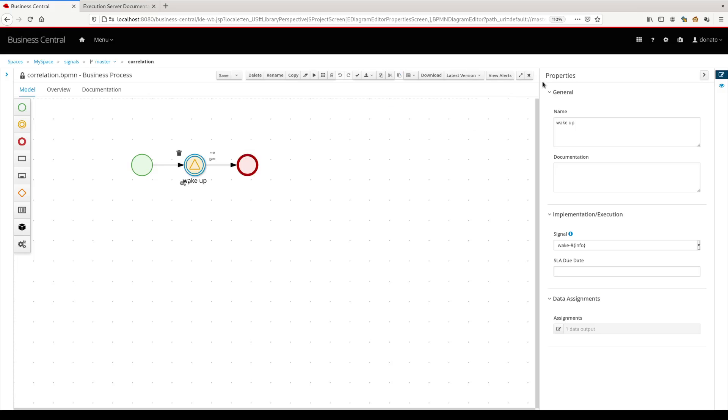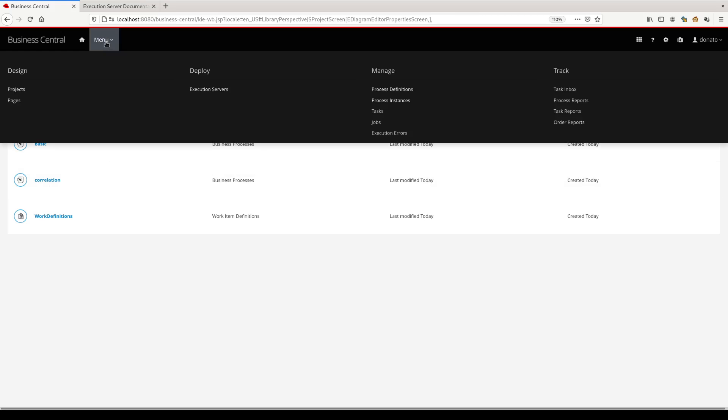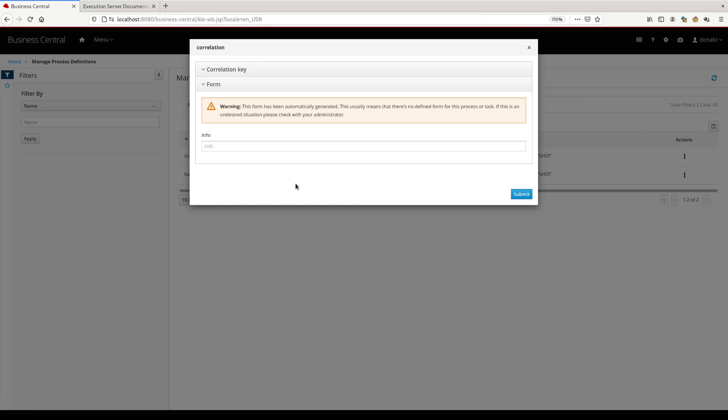We can check the behavior of a correlation BPM at runtime. Let's start a correlation process instance. Now we start the process instance, giving some business information that we need.